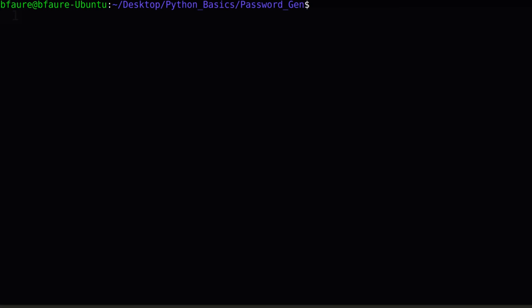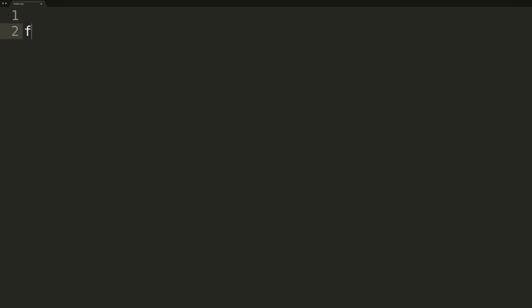Now that we've successfully installed Password Meter, we can begin writing the actual password generator. Switching to our coding editor, we'll first cover all the import statements. We'll first be importing the test function from Password Meter. Passed an input string, the test will return both the password strength, as well as advice on how to improve the password. We'll be ignoring the advice portion, but the strength will be a float between 0 and 1. The closer to 1.0, the more secure the password.